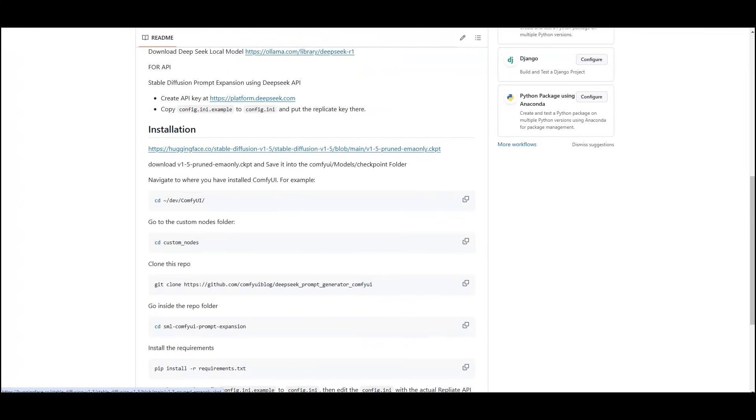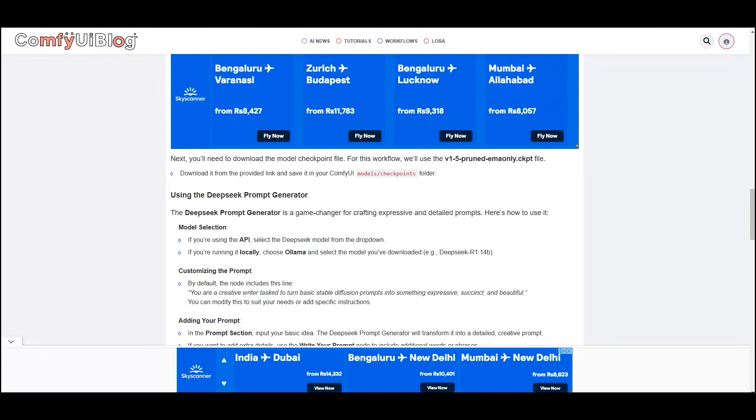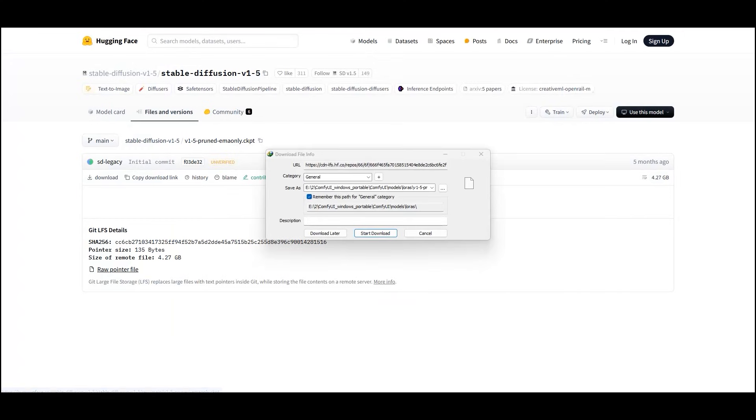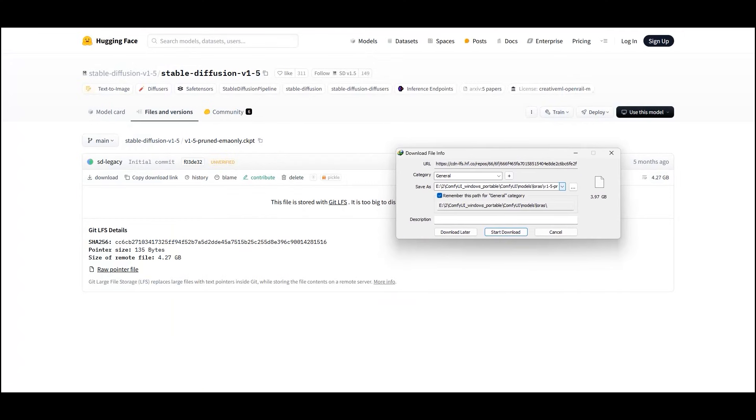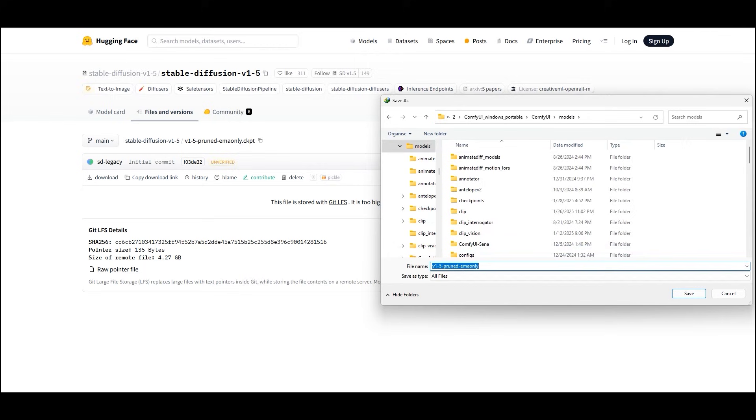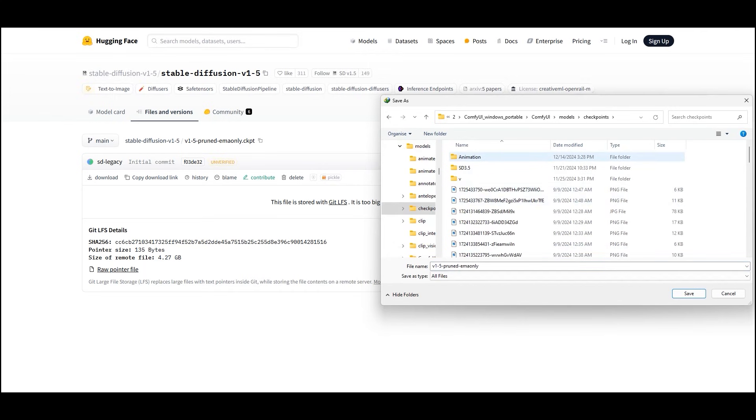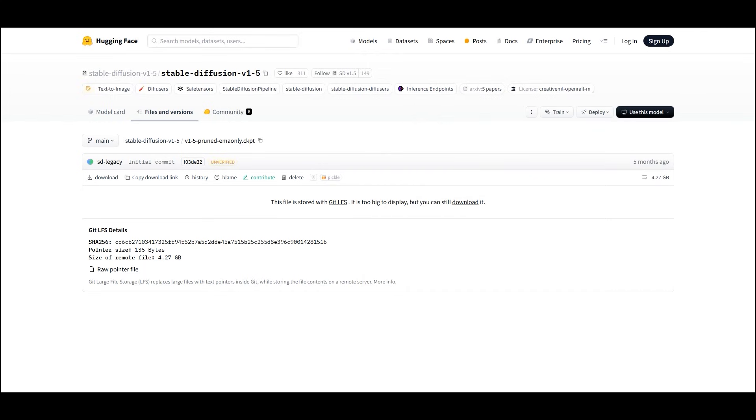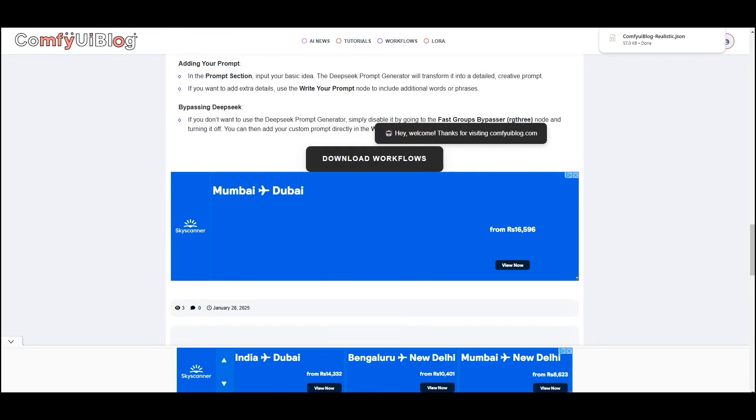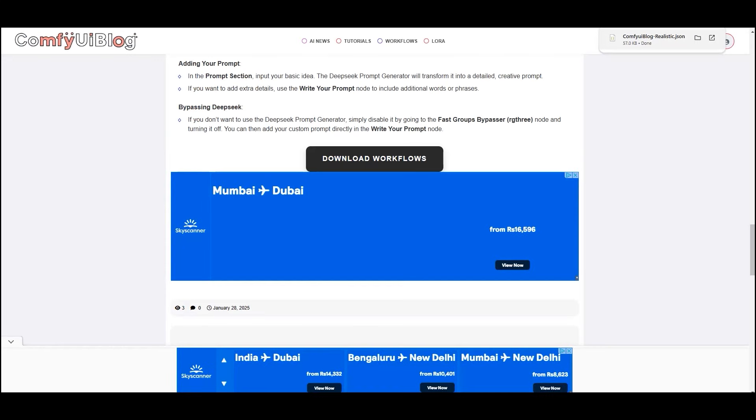You will need to download the model checkpoint file. For this workflow, we will use the v1-5-pruned-emaonly.ckpt file. Download it from the provided link and save it in your models checkpoint folder of ComfyUI. Now load the workflow in your ComfyUI. Download the workflow from here and once downloaded, open it in your ComfyUI.